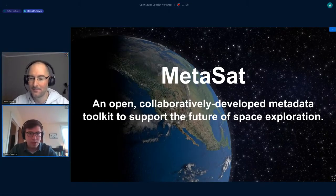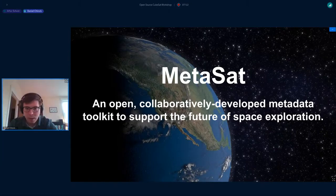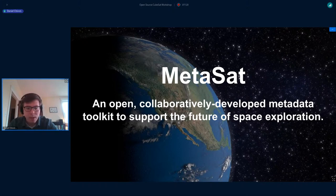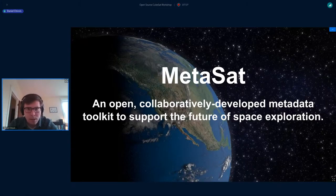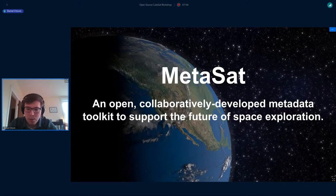Thanks so much for having me — I feel honored to be the last presentation today. A lot of you are probably already familiar with MetaSat; I've been talking to you all for a few years now, so some of you may know what the project is already. I'll start with a brief introduction for those who don't. MetaSat is a metadata toolkit specifically for small satellite missions — it's used to describe all aspects of a satellite mission.